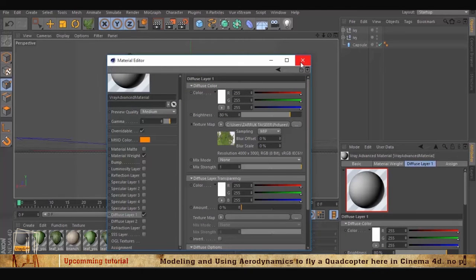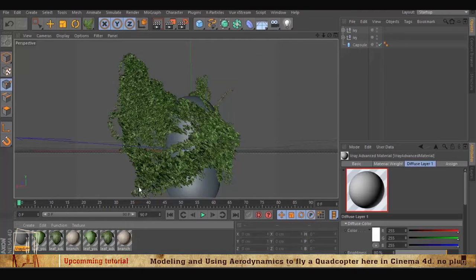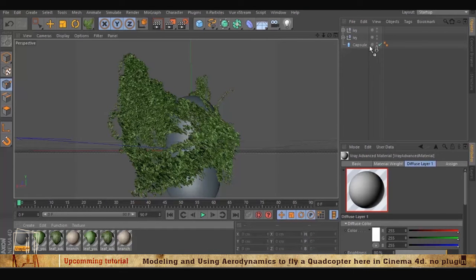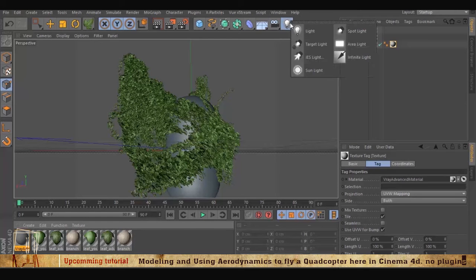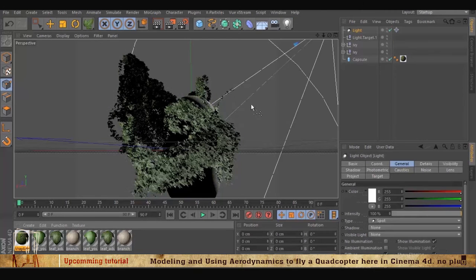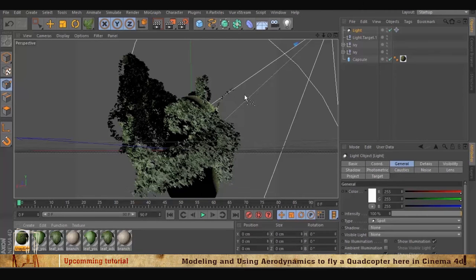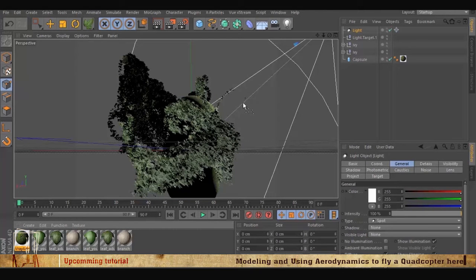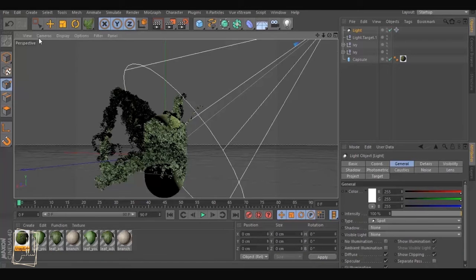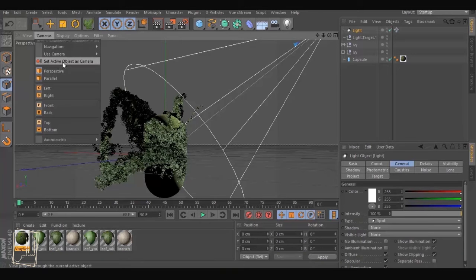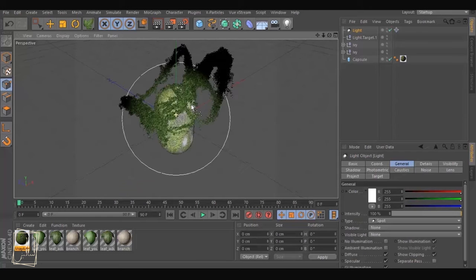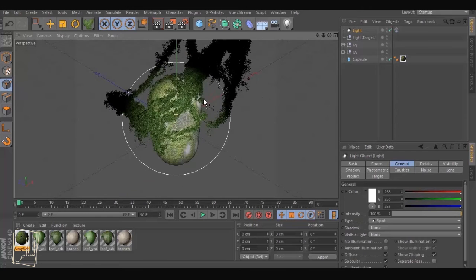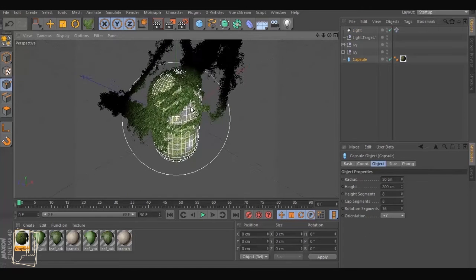So we console it, we drag the material to the capsule. Now we create a target light, then you can also use the target light as a see-through so that you can position it while using the set active object as camera. So click it, now we are inside the light. We can choose the position because my navigation is on object mode.